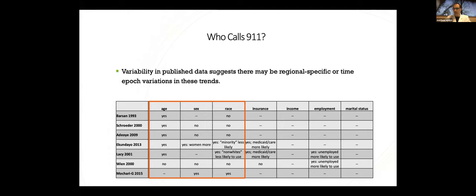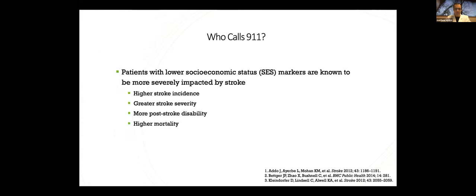But the variability amongst the findings in this available data, again, mostly looking at demographic factors, suggests a regional-specific or time-period-specific variation. So it really leads you to believe that stroke service providers need to be reaching out to their communities and figure out what works for them.